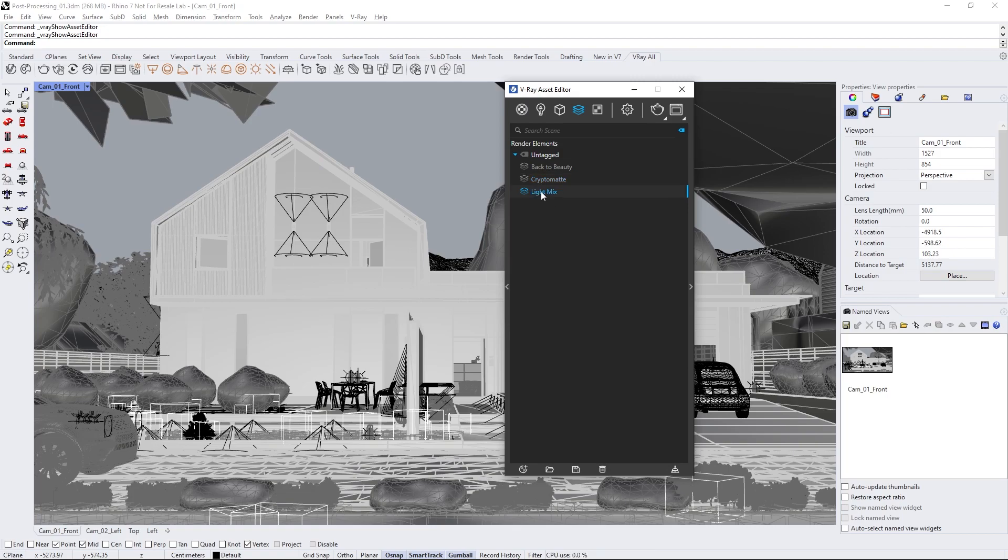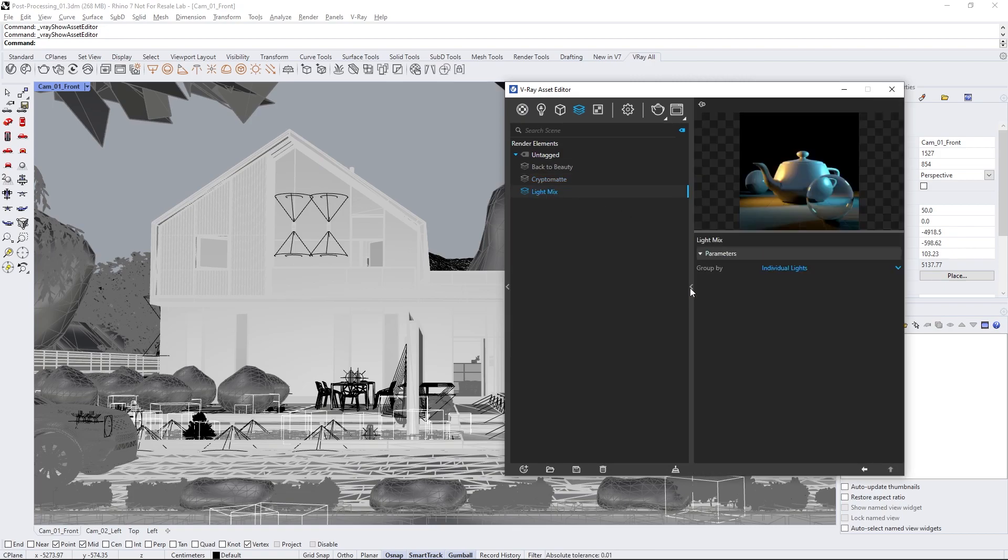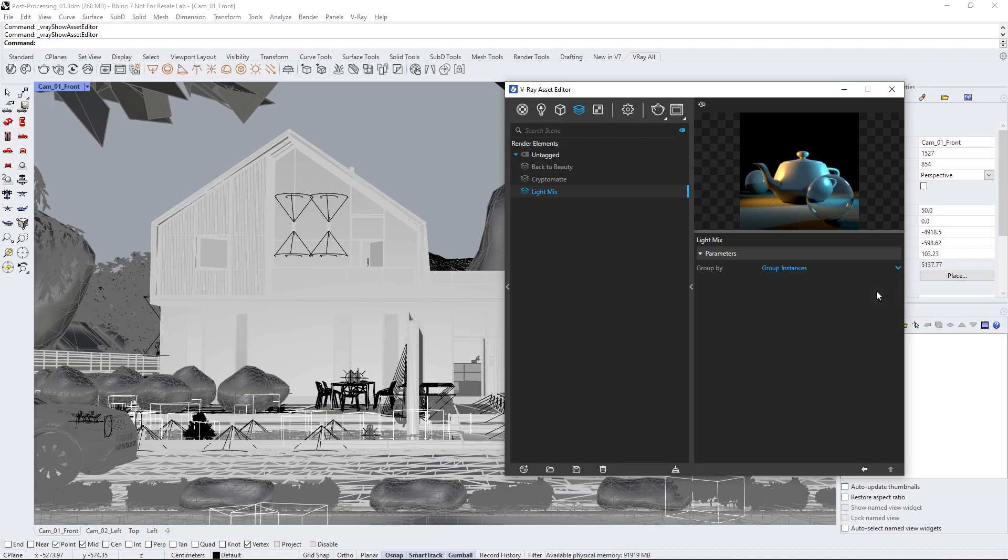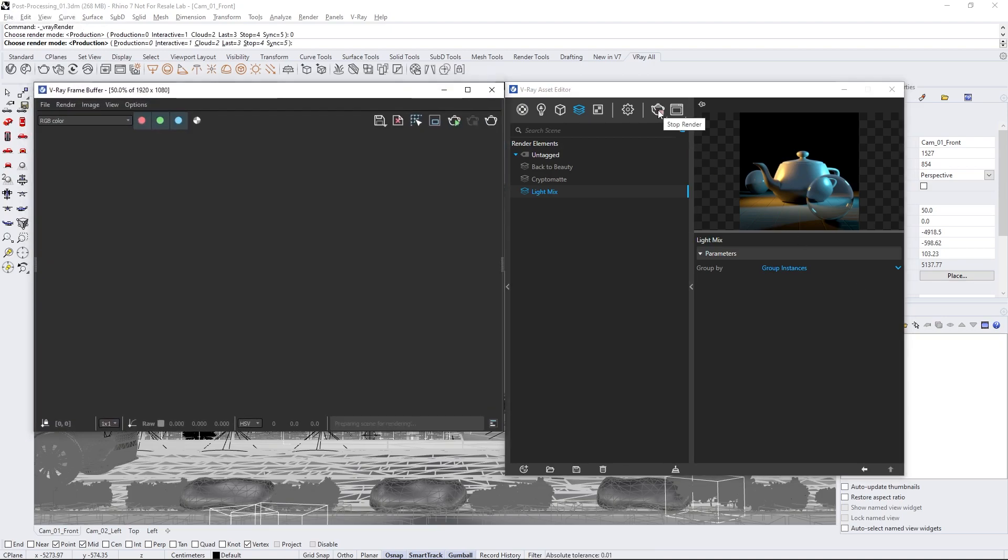And Crypto Matte will provide picture-perfect masks of every object in the scene. Before we begin rendering, I'll make a small adjustment to the Light Mix properties by changing its grouping type to Group Instances. This will allow me to control all instances of the same light through one layer. Now that we're all set, let's get to rendering our scene.